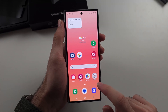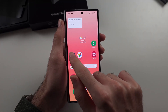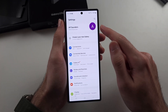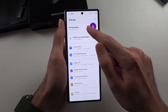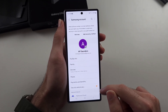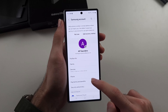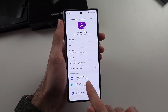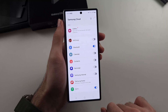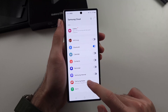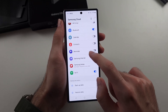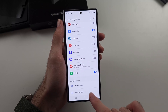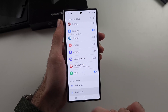Let's check if Samsung Cloud has your photos. Open Settings, select the Samsung account at the top, scroll down and select Samsung Cloud, then scroll down again to find the Restore Data option.